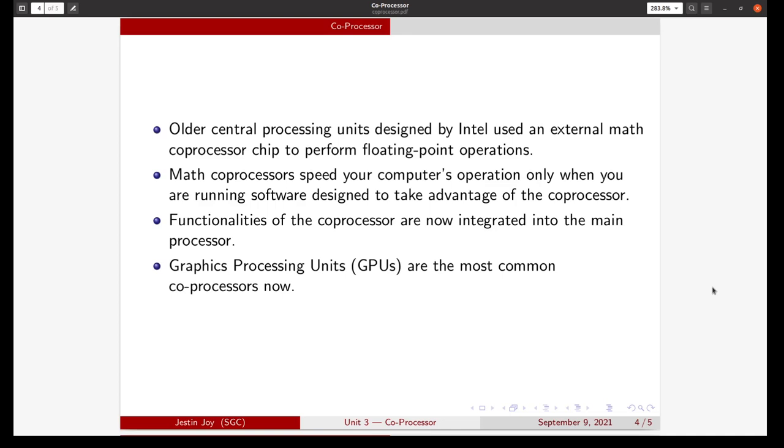Now, graphics processing units are the most common coprocessors. Currently, graphic processing units come as cards and can be inserted into the motherboard using expansion slots.